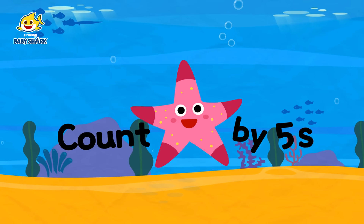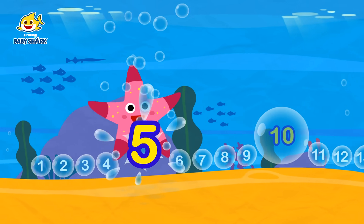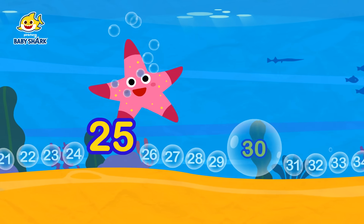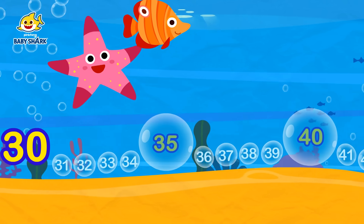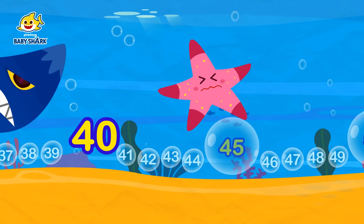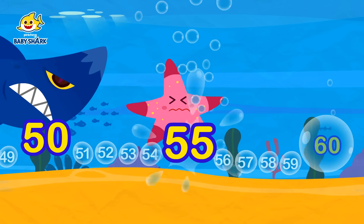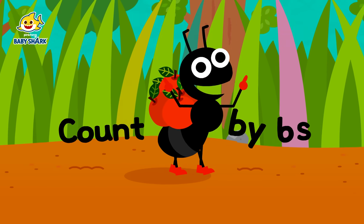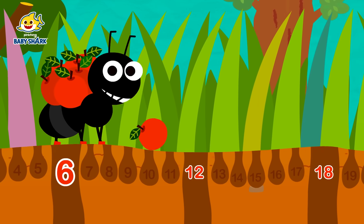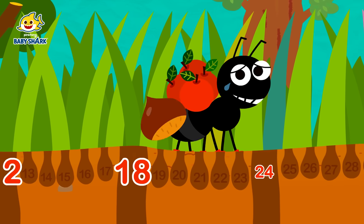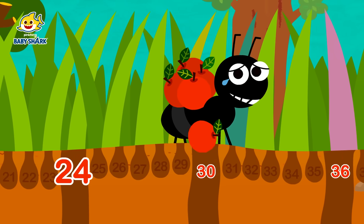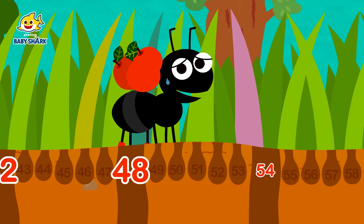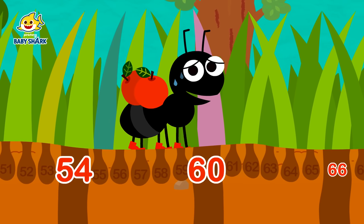Count by five: 5, 10, 15, 20, 25, 30, 35, 40, 45, 50, 55, 60. Count by sixes: 6, 12, 18, 24, 30, 36, 42, 48, 54, 60, 66, 72.